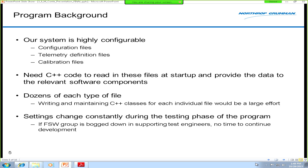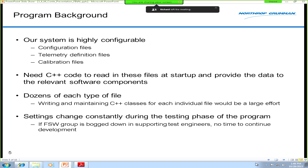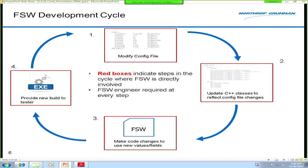Adding to the complexity is that we've recently moved into the INT phase of our program, so our test engineers are constantly running in the lab. As they test things, they see things that don't work and adjust calibration settings — sometimes several times a day — and ask us to configure them into a new build. There's a lot of data and it's changing rapidly.